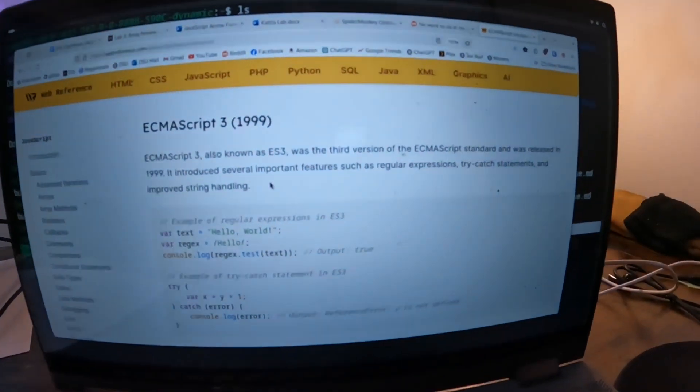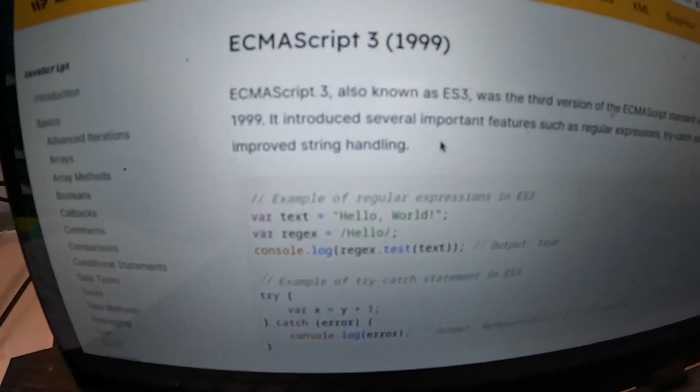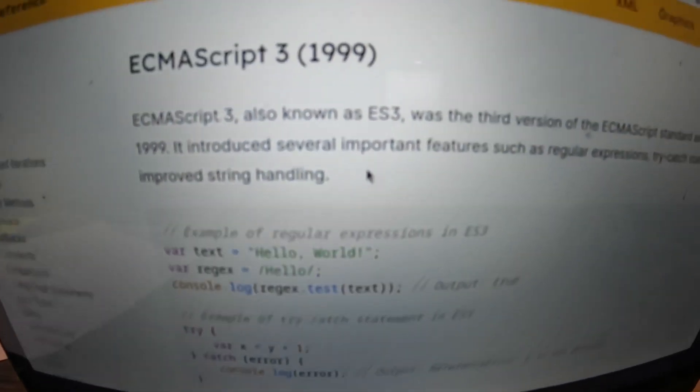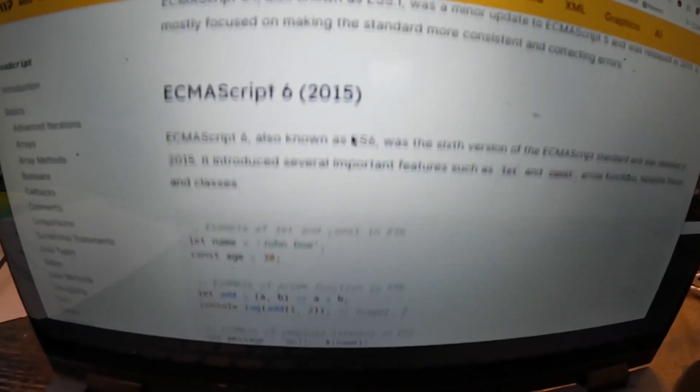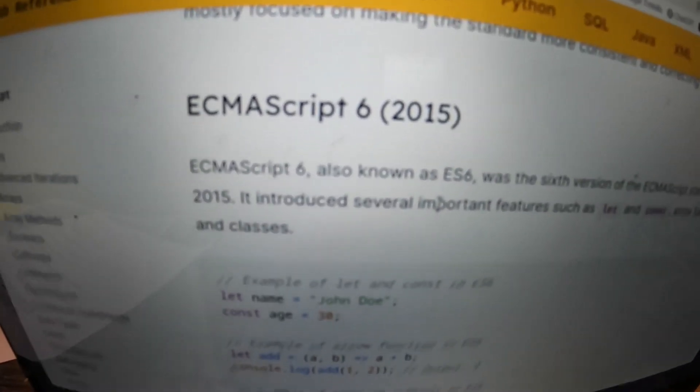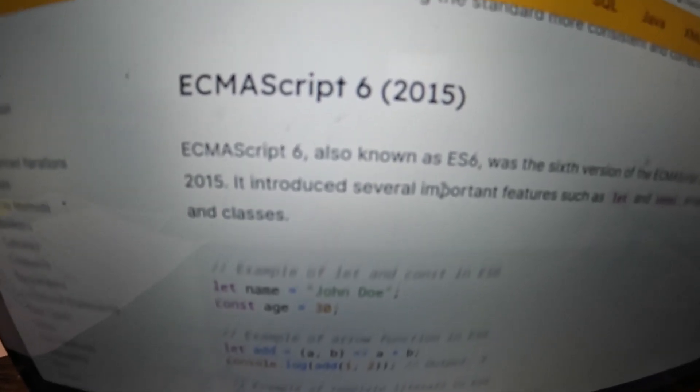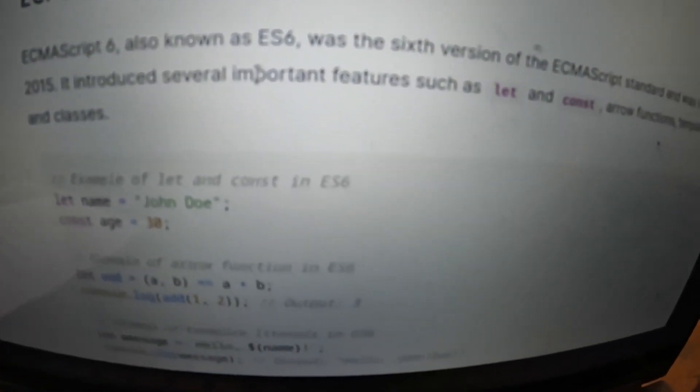If you look at the history of JavaScript, it becomes kind of interesting — at a certain point it seems to go downhill with the number of features they added. In 1999 it was pretty reasonable: they added try-catch statements and regular expressions. But in 2015, called ECMAScript 6, the number of features just seems to go up exponentially. They added let and const — before we had var, which was a scoping thing — plus arrow functions, template literals, and classes.